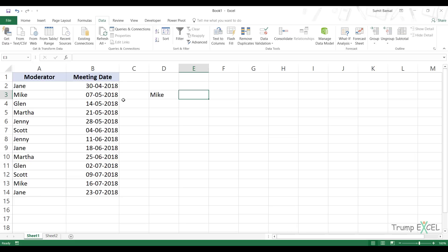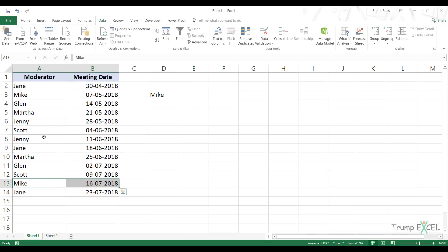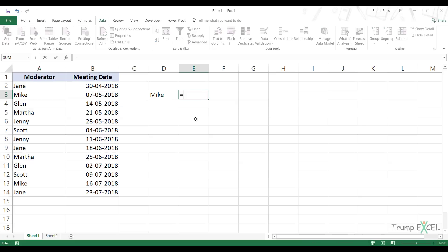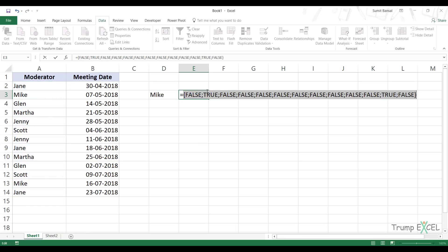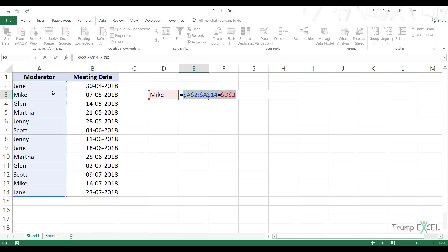What we are going to use is the fact that the last occurrence would always have a higher row number. So the last occurrence of Mike would always have row number 13, which is higher than row number three. We are going to use this fact to create a formula. The first thing I'm going to check is what cells contain the name Mike. I would select this entire range of cells, press F4 and equate it to cell D3. If I press F9 to see the result, it gives me an array of trues and falses - true whenever there's a matching name, and false when there is no matching name.